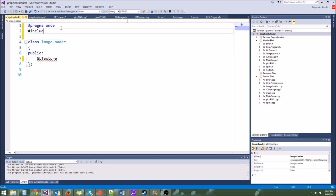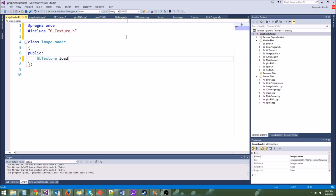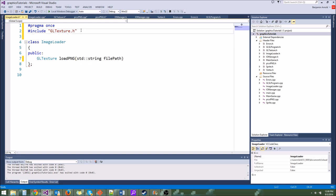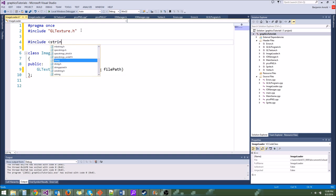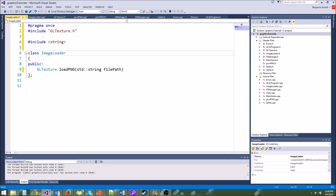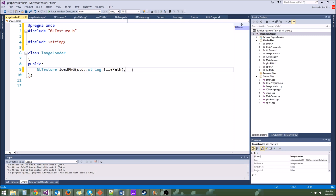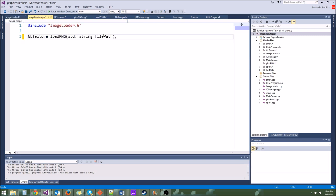So it's going to create us a gltexture, and we're going to call it loadPNG. It's going to need some parameters. It's going to need a file name, so we're going to say std::string filePath. And let's include string here. That's actually probably all we need for now. Let's go ahead and copy that into the cpp file.